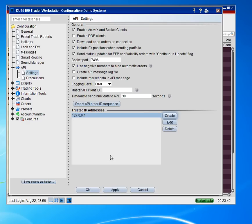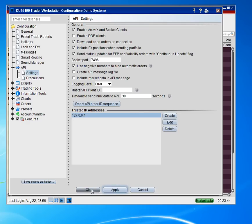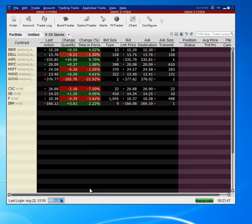Once you do those two things, you hit apply, and then okay. That's it. Then Ensign will be able to connect to the Trader Workstation. Have a great day.